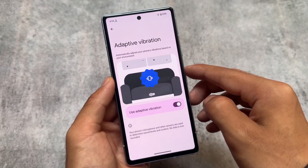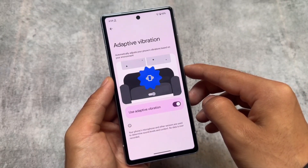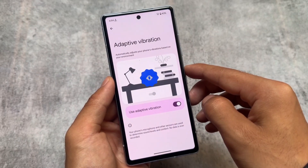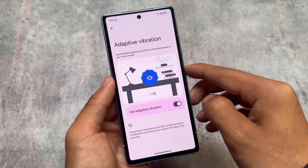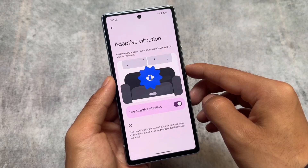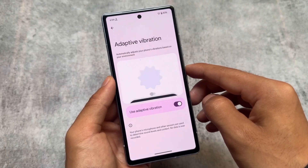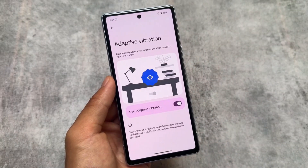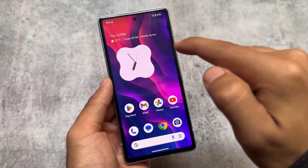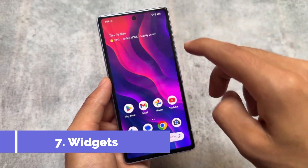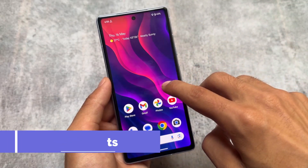Adaptive vibration automatically adjusts your phone's vibration based on your environment. Previously it was just an option, but with this new update there's a new dedicated menu available for it.